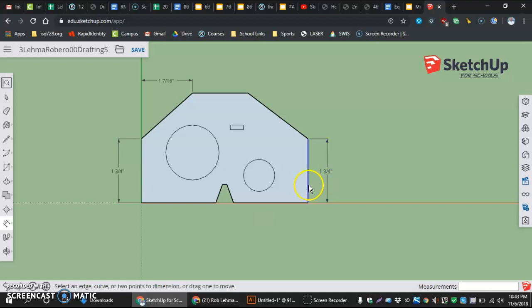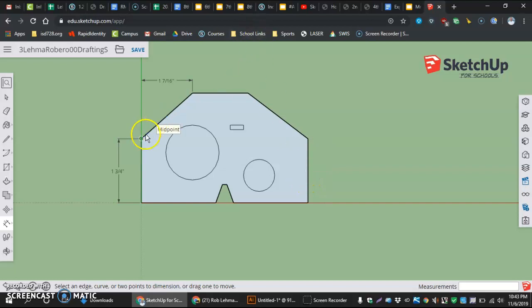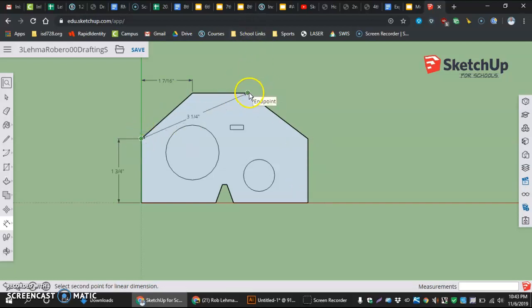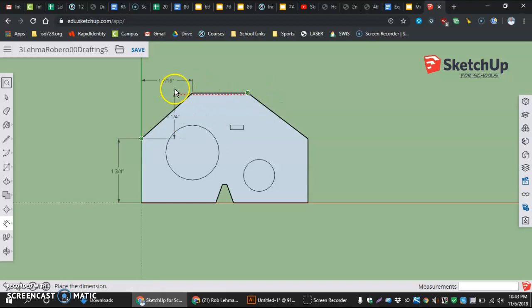We don't need this dimension over here, I was just pulling that out to show you. We need this dimension from our end point there, moving that over.